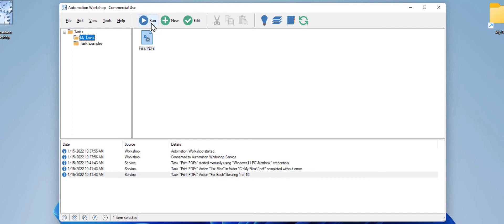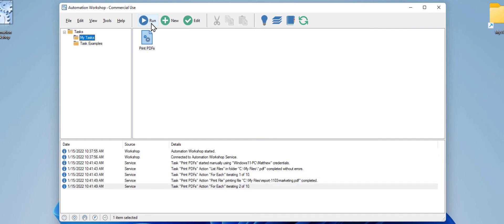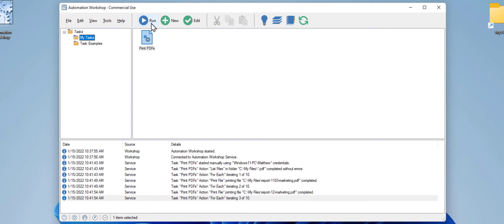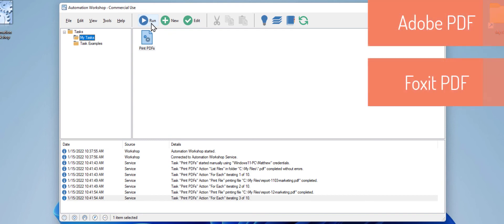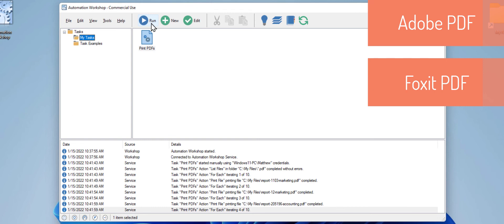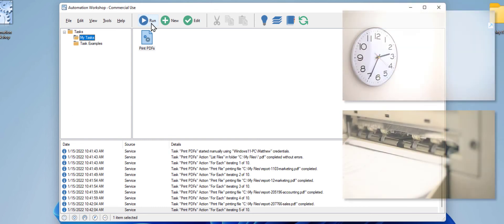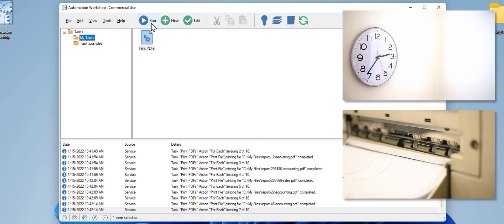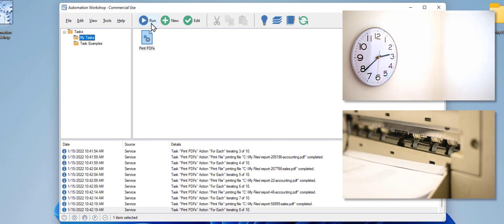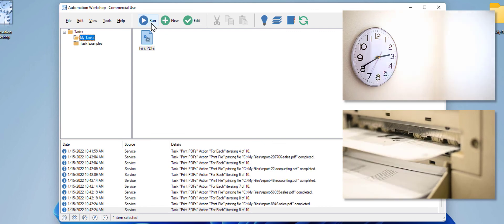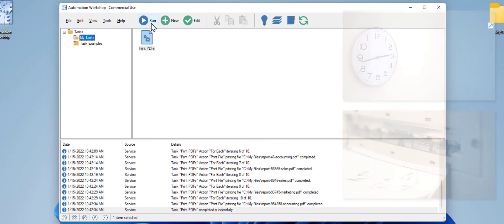As you can see, it is printing our files one by one. A couple notes while the task prints our files. First, the printing speed depends on your printer model. And second, your PC or server needs Adobe Acrobat Reader or Foxit Reader installed to print PDF files. The log file shows that the printing is finished successfully.